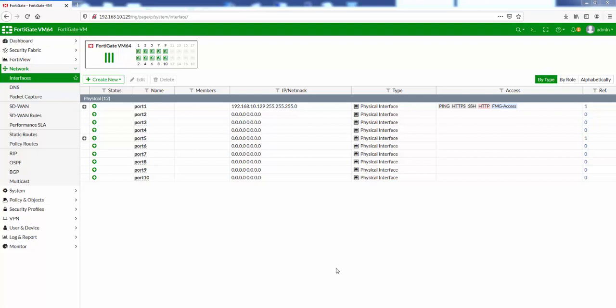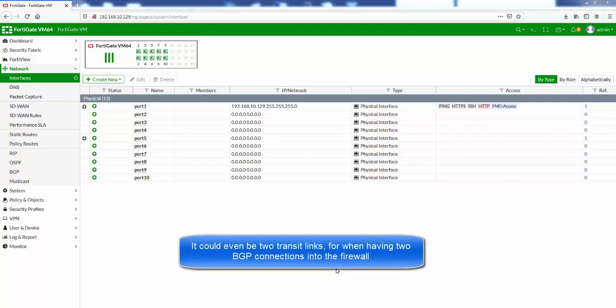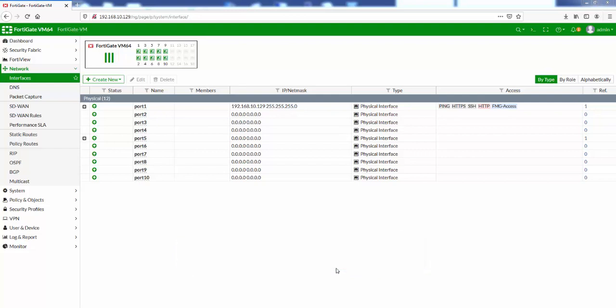For example, we may want to apply the same set of security rules for two networks, let's say network 5 and network 6. Therefore we can create VLANs or even physical interfaces for those networks and then group the interfaces into a single zone.